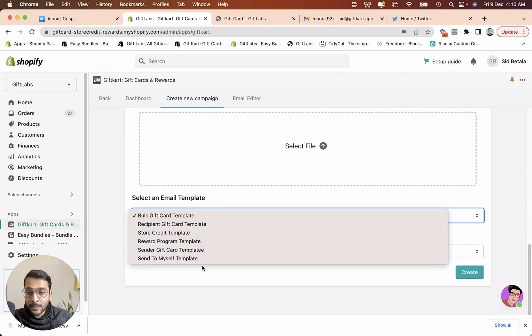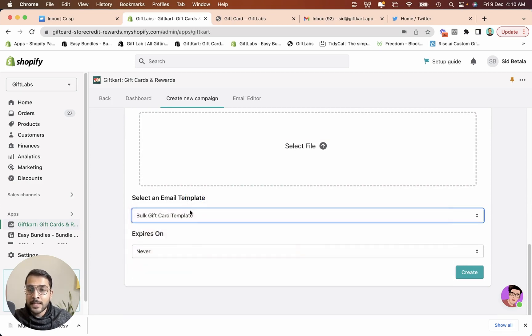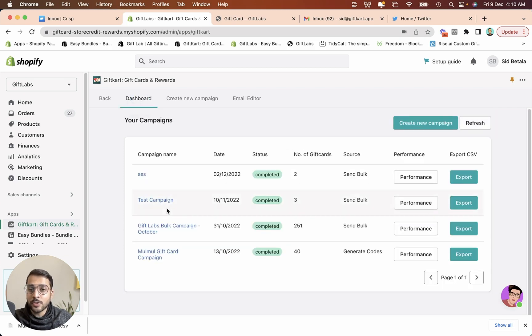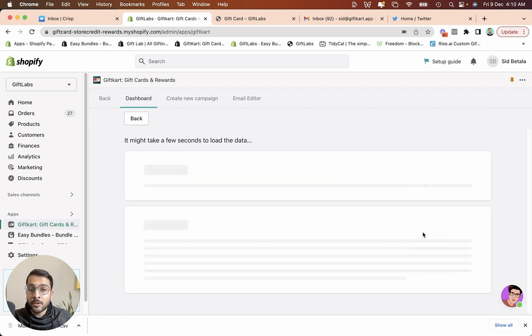Select an email template. So there are a bunch of different email templates that you can customize. Select an email template, select an expiry date and click on create. As soon as you do that, a campaign has been set up and the gift cards will start going out in batches.